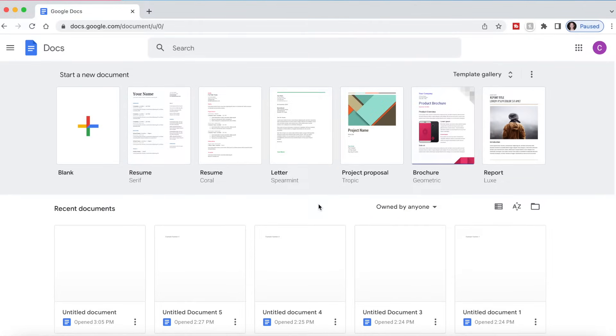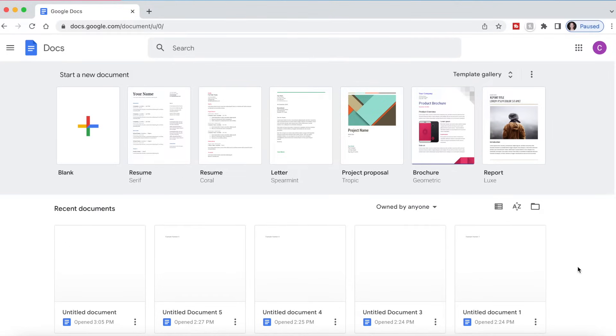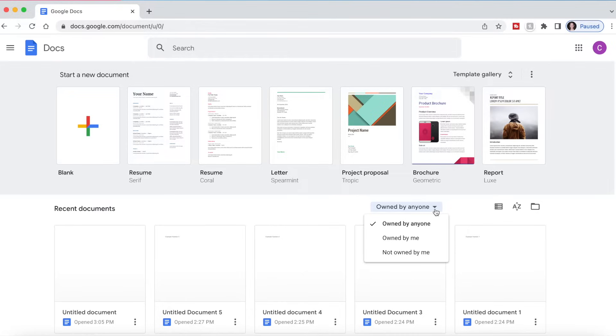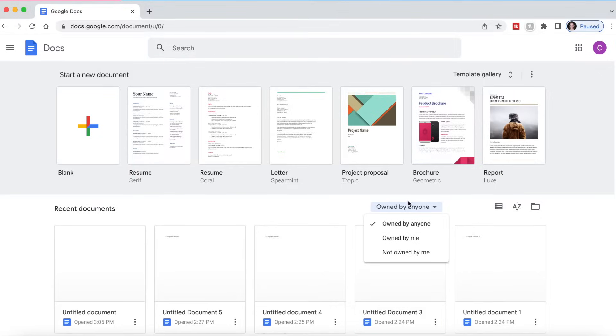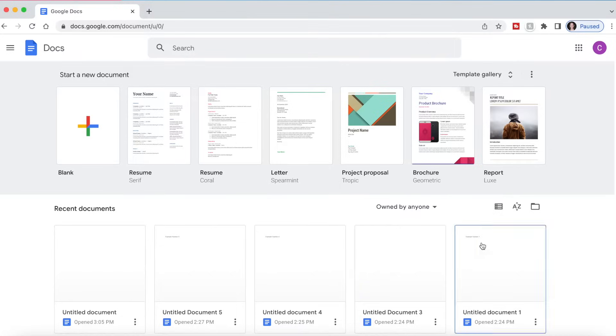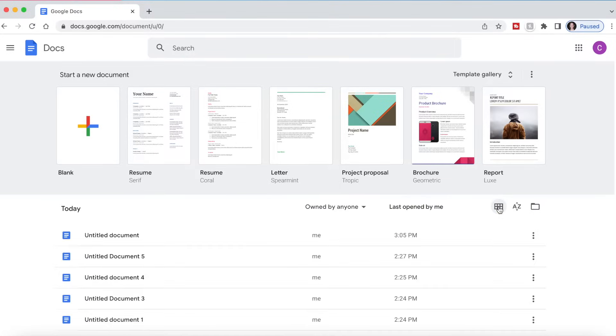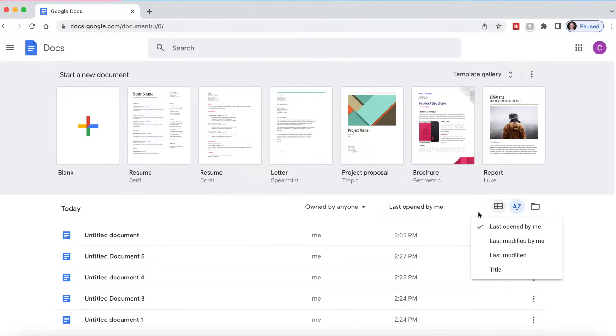As you can see here, you're going to have any recent documents and this is going to be either documents that you've created for yourself or that have been shared with you. If you just want to do documents that you've created, you can select owned by me, but the default is going to be owned by anyone. You can change from a table view to a list view.